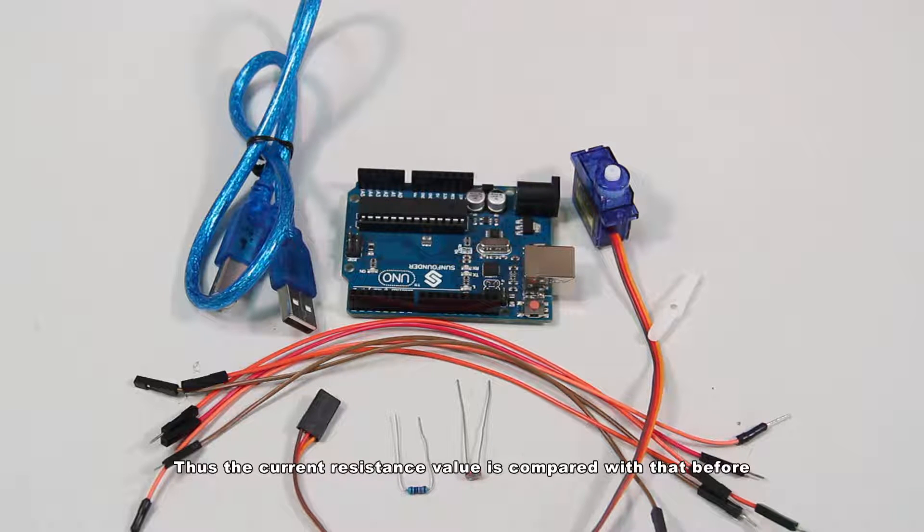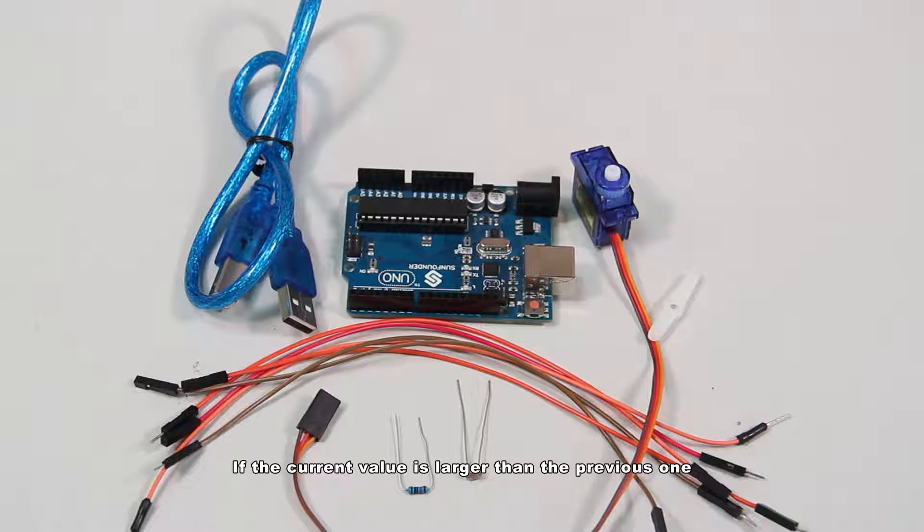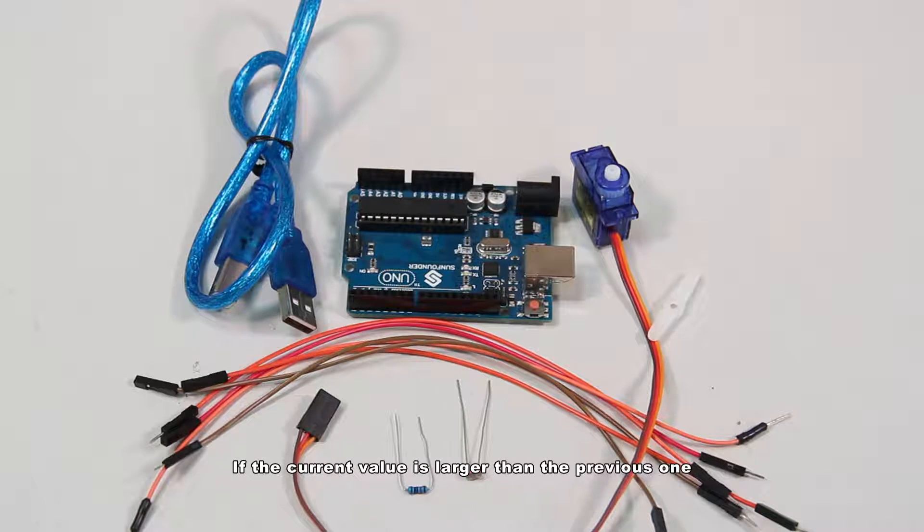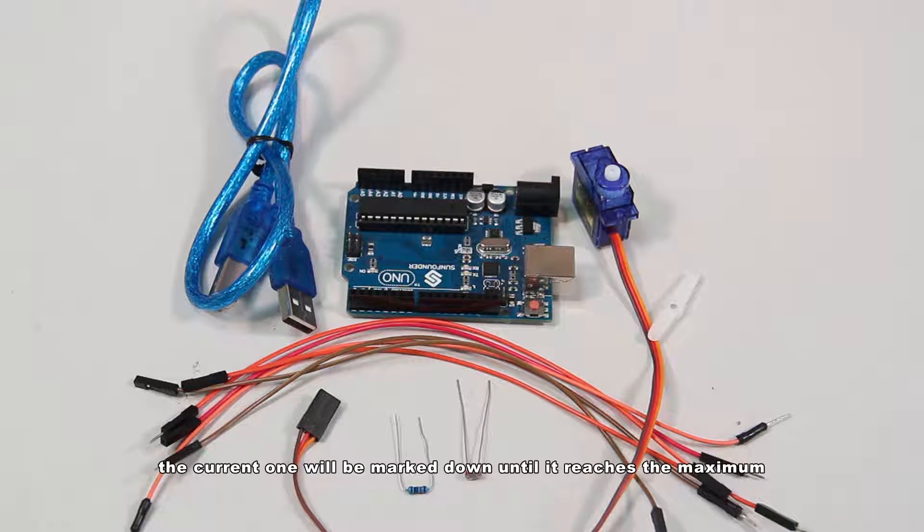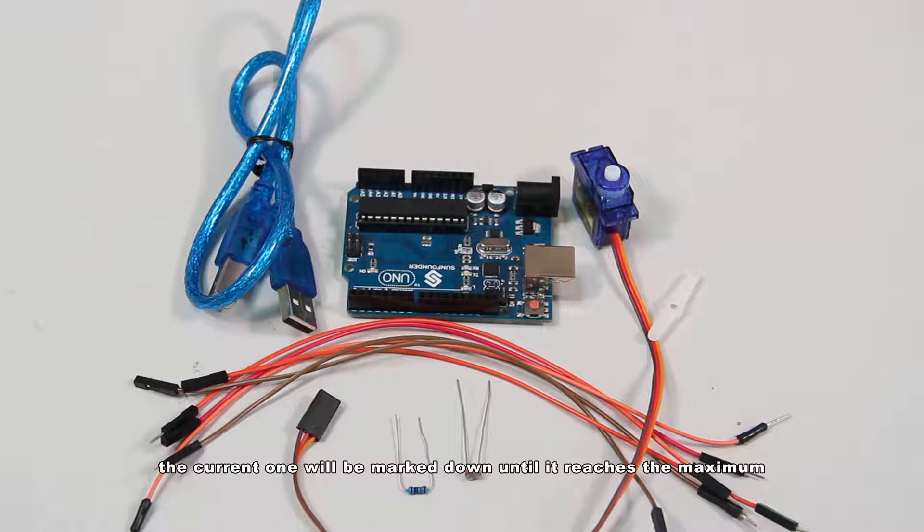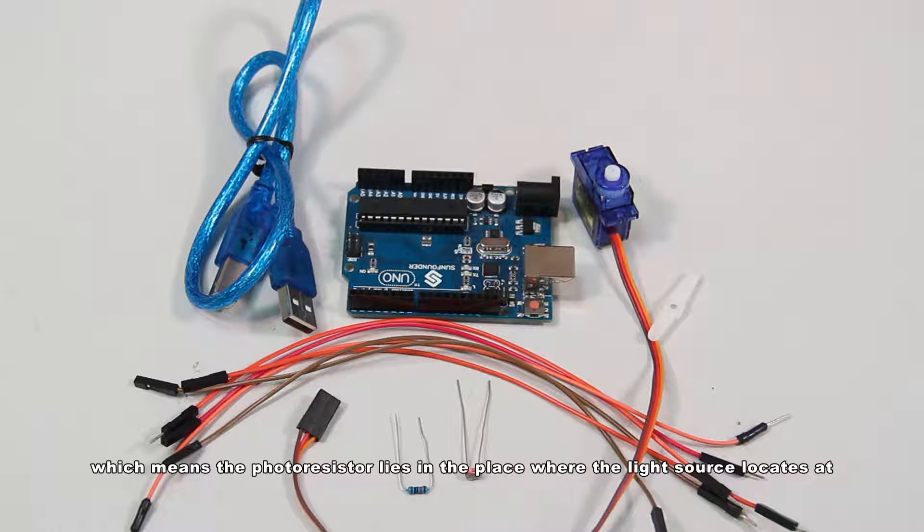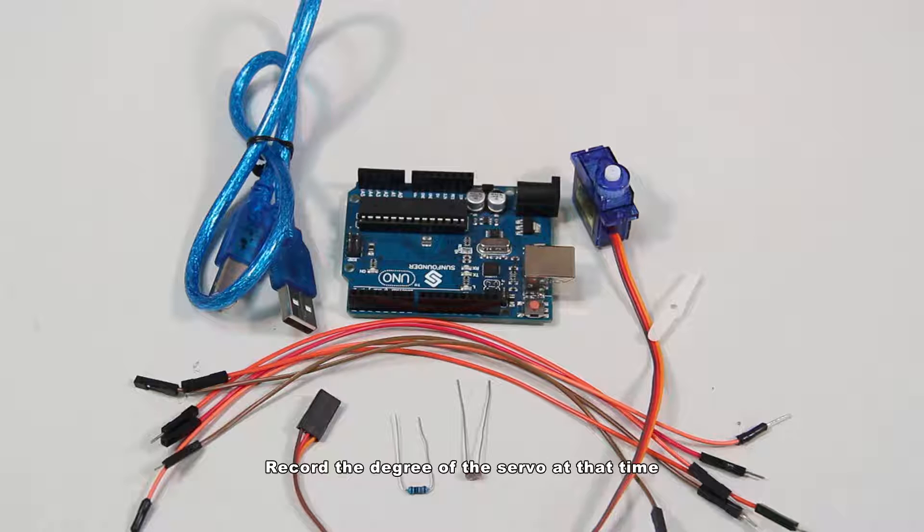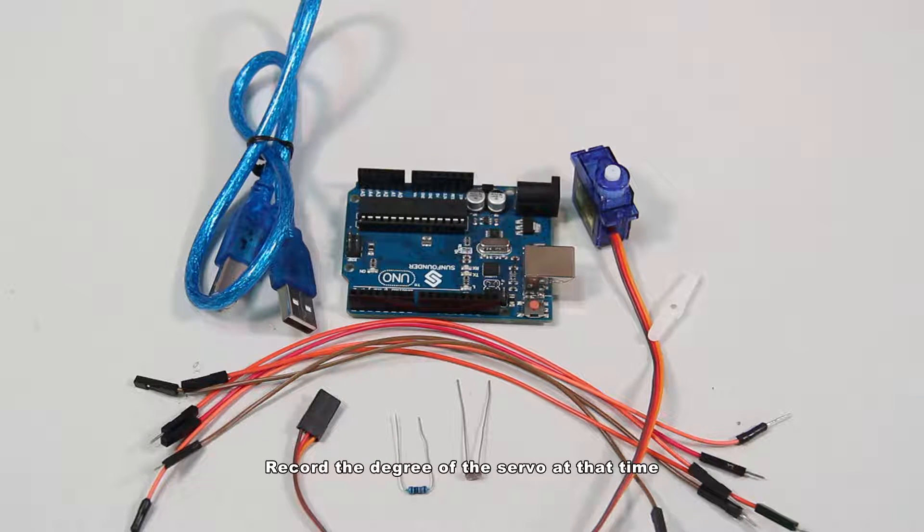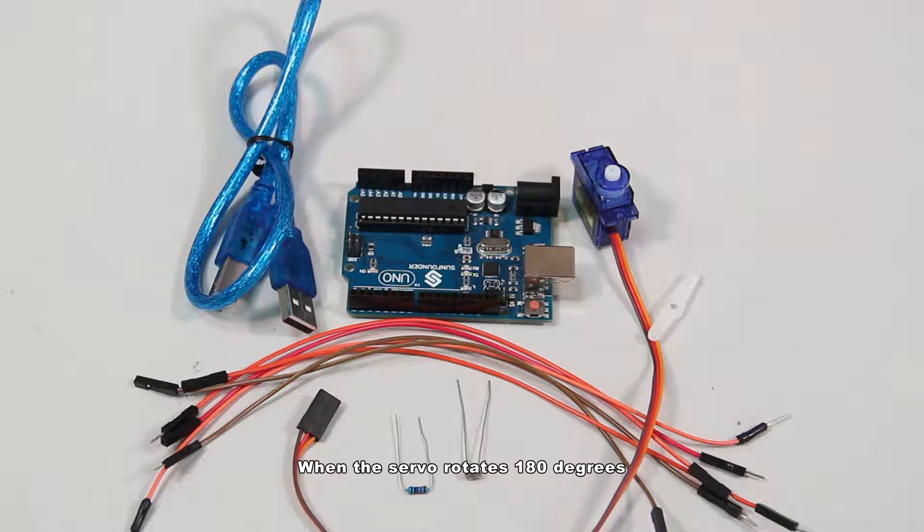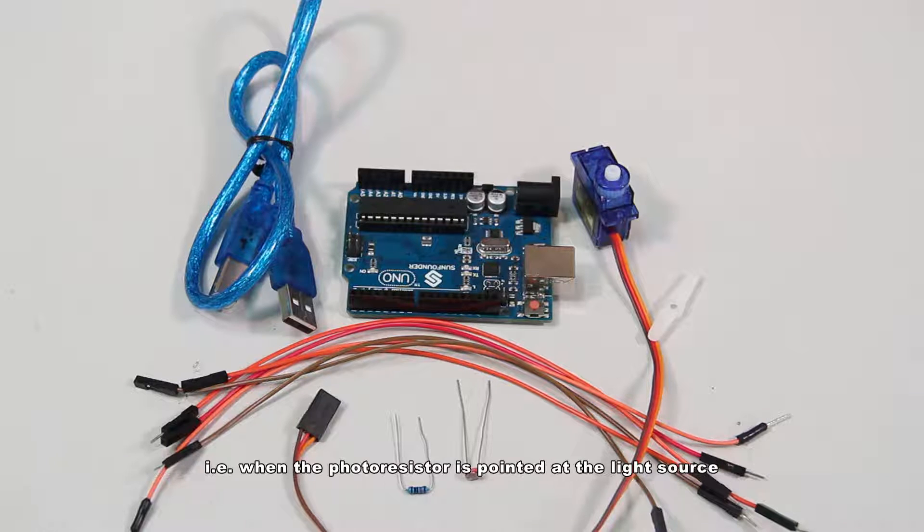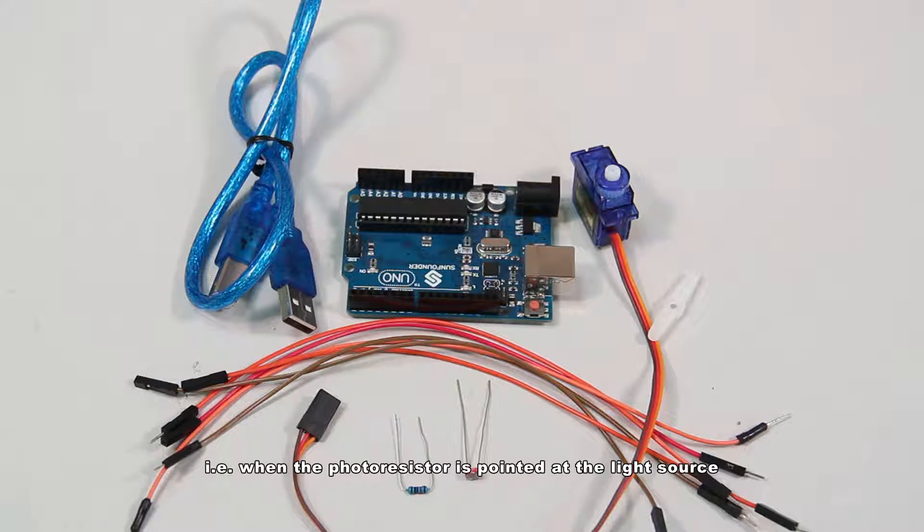Thus, the current resistance value is compared with that before. If the current value is larger than the previous one, the current one will be marked down until it reaches the maximum, which means the photoresistor lies in the place where the light source locates. Recall the degree of the servo at that time. When the servo rotates 180 degrees, it will restore to the position of the degree where the resistance value reaches to the maximum, i.e., when the photoresistor is pointed at the light source.